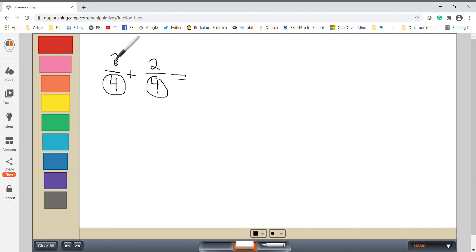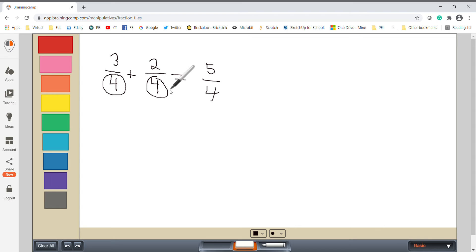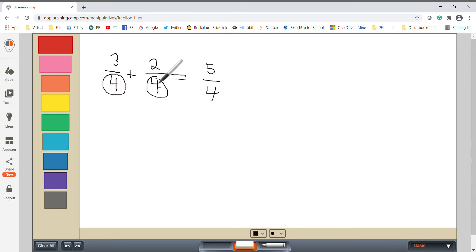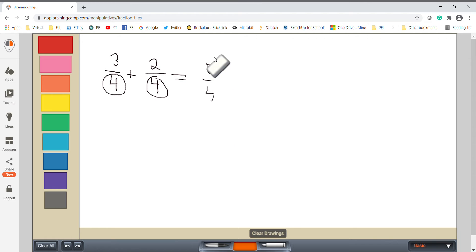Since the denominators are the same, I just add the tops: two plus three is five, and it stays over four. We don't add the denominators together — they stay the same. So the answer is five over four. You don't have to do any manipulation or find any common denominators because you already have two common denominators.